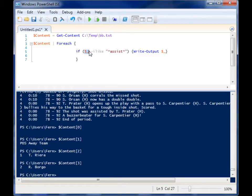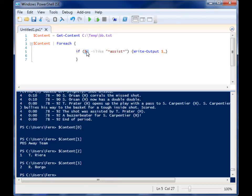And this variable here is the current item. So as it's going through each one of those lines, this variable will change and it will become whatever the next line is or whatever the current line is.